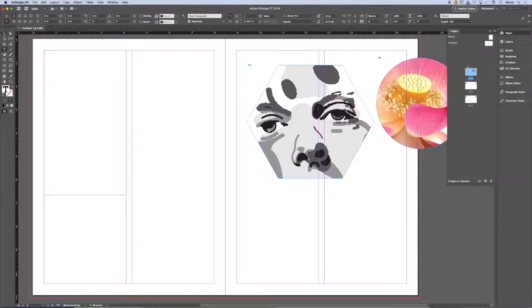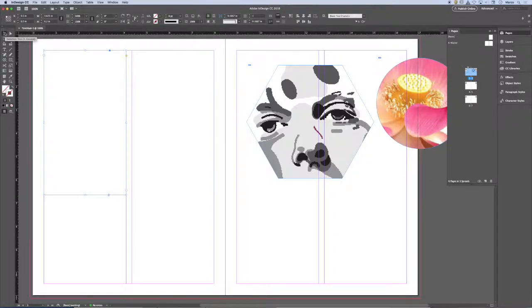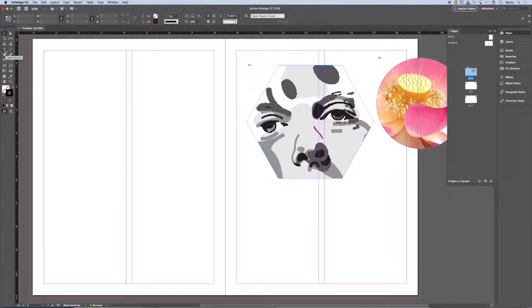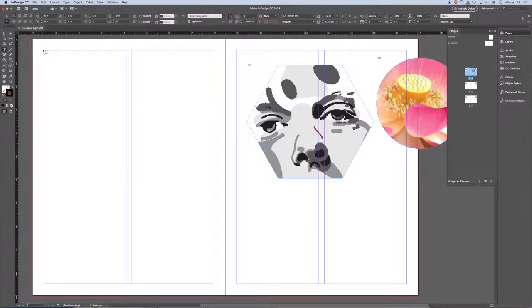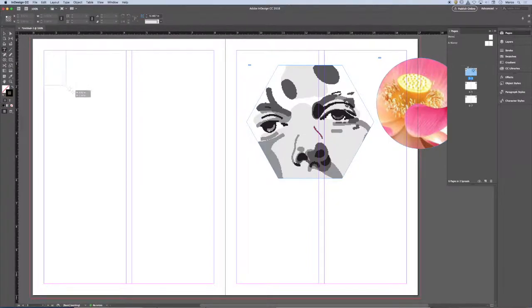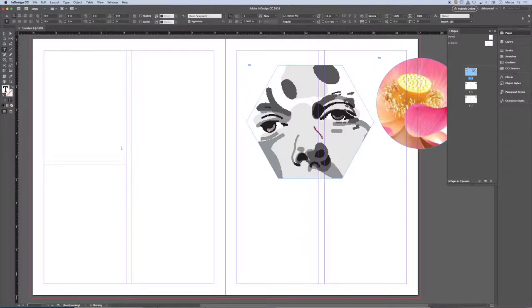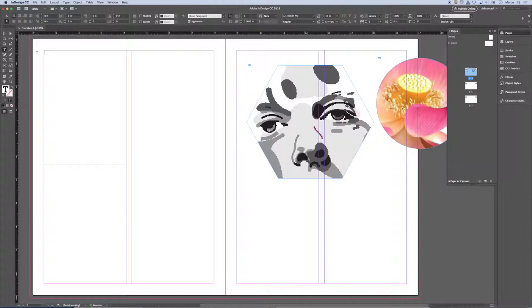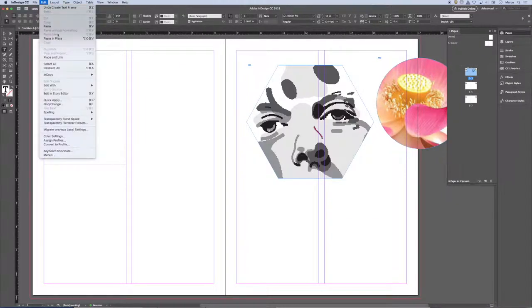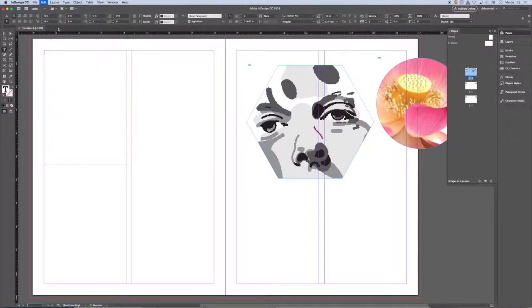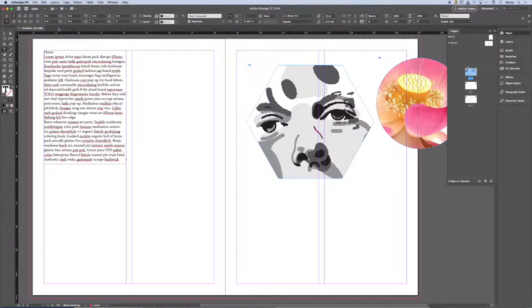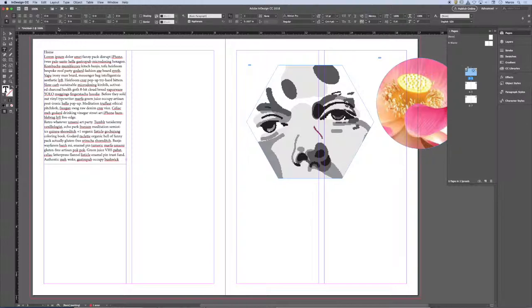Let me do that one more time. Go to the Type tool, draw a Type box. You'll notice that the cursor is blinking in the upper left corner. So now I'm going to go to Edit, Paste. I place the text in my first text box, in the first column, on the first page of my document.